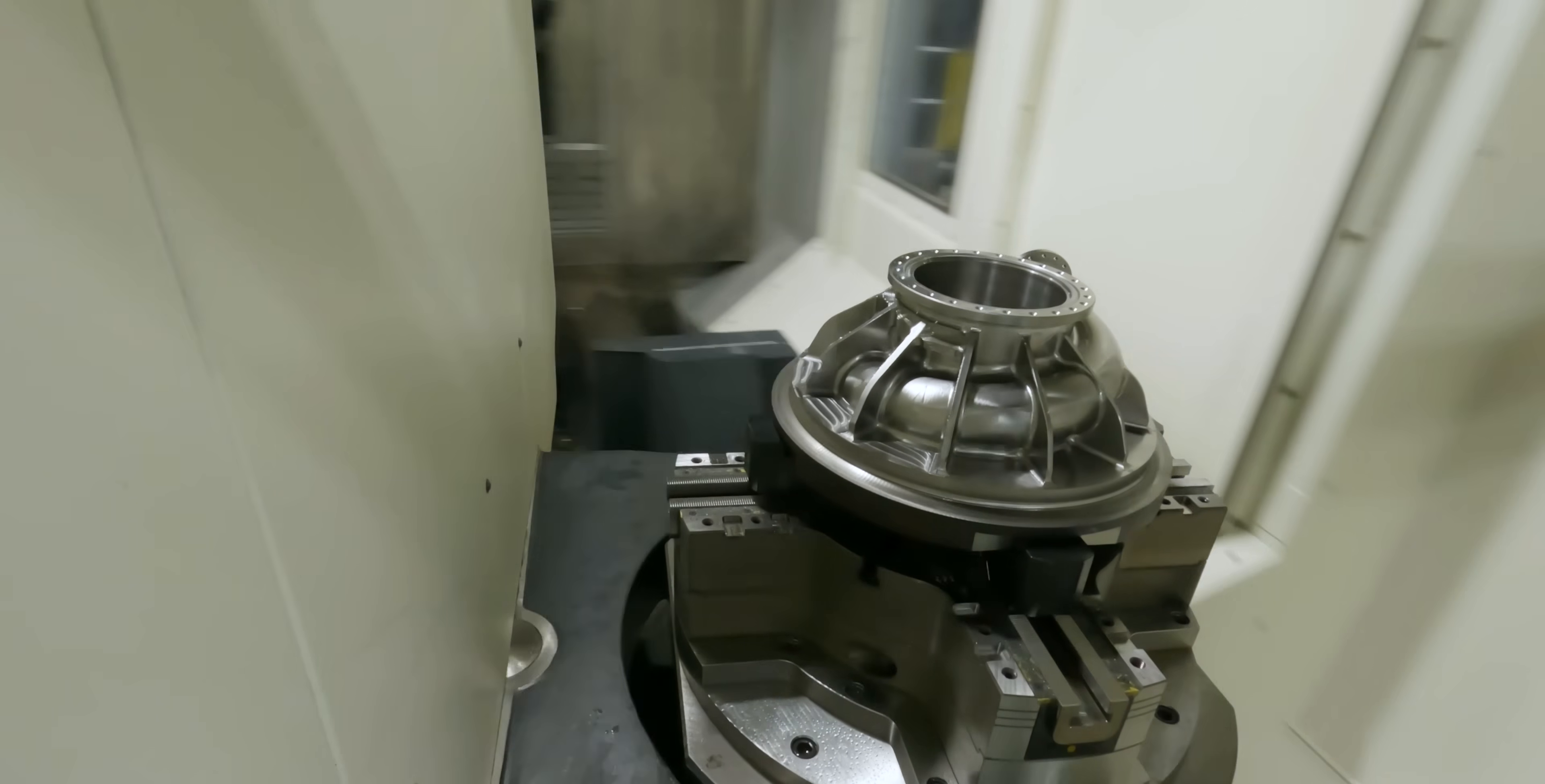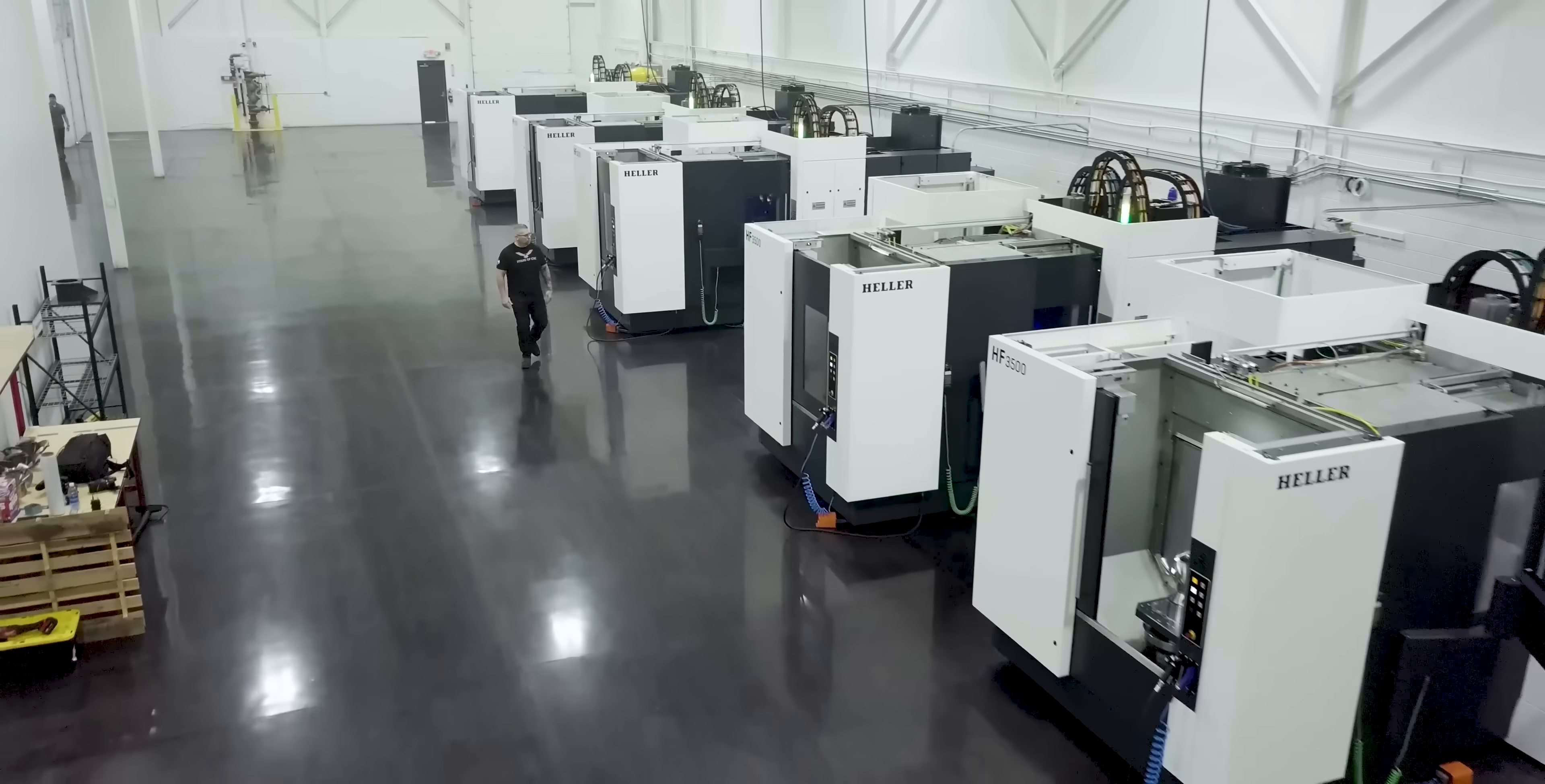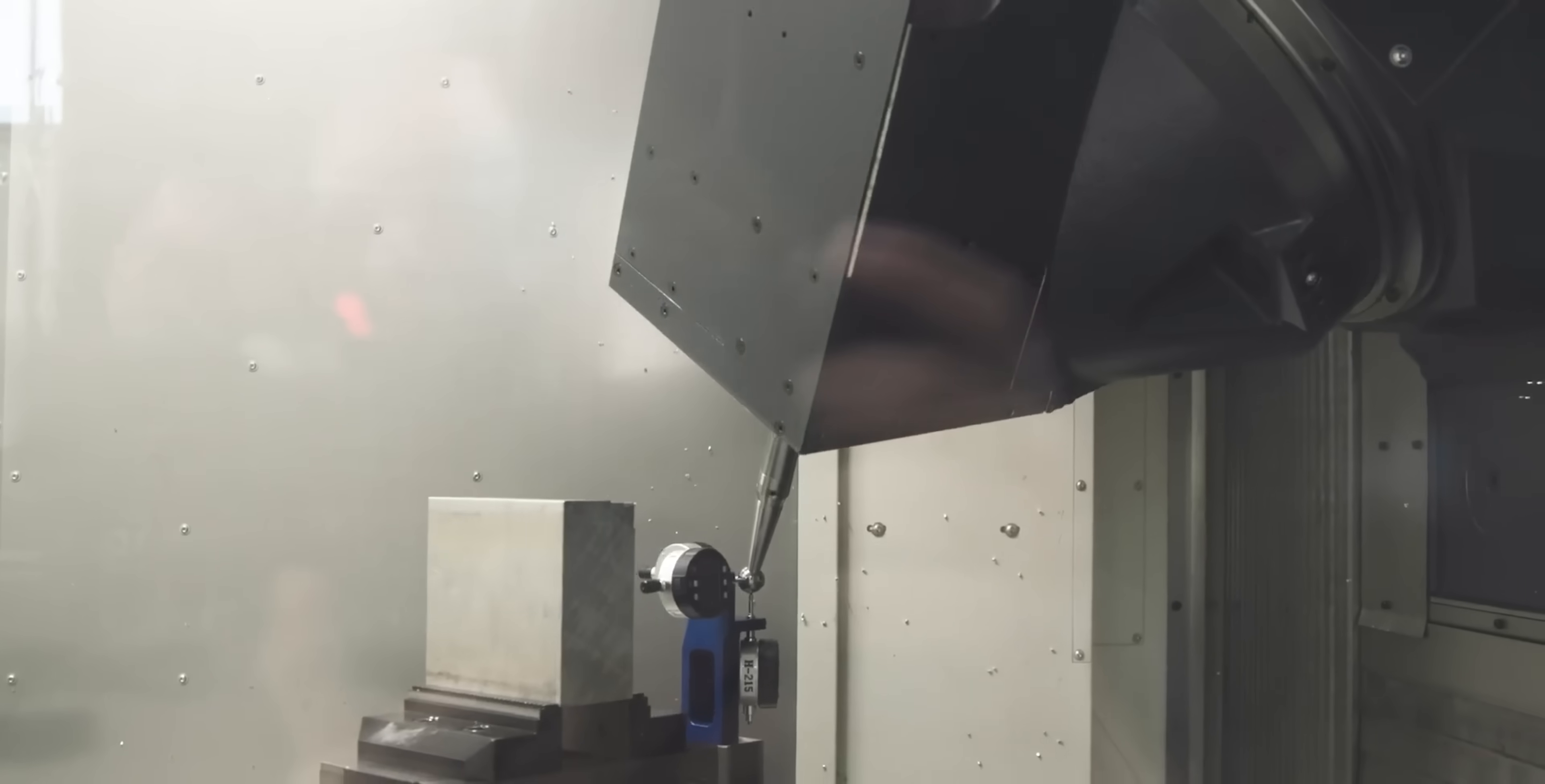The best machines in the world. Something to be proud of. All you guys in Heller, thank you for what you do. You're doing amazing things.